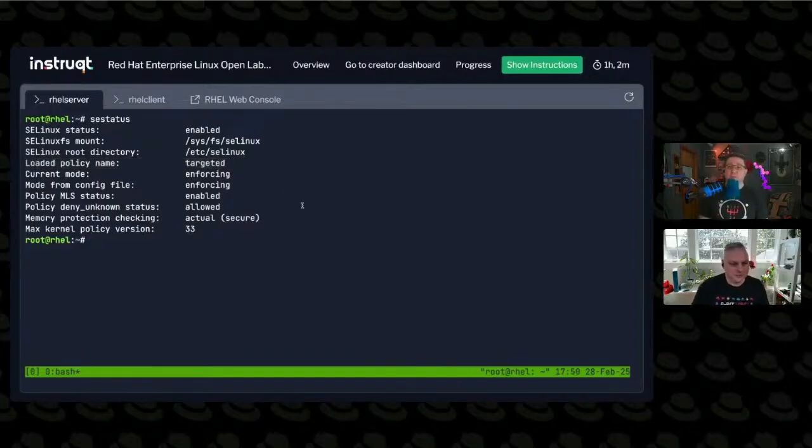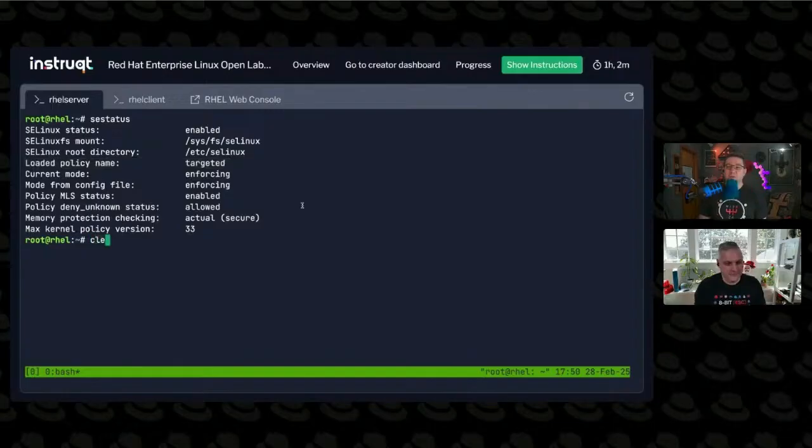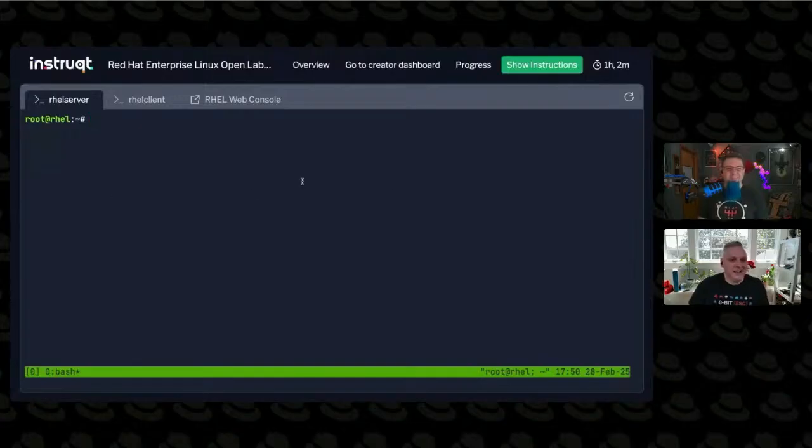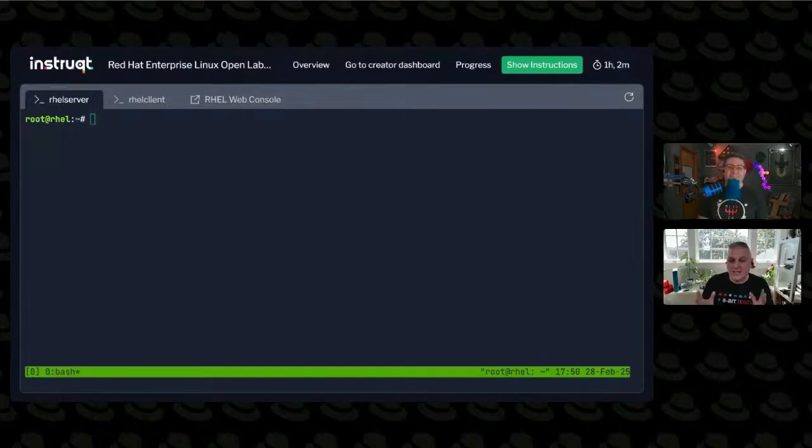Sounds good to me. I'm going to stick with targeted unless I ever find myself in a reason that I shouldn't. If you're new to SELinux, that'll tell you what the status is.